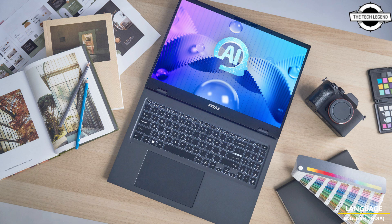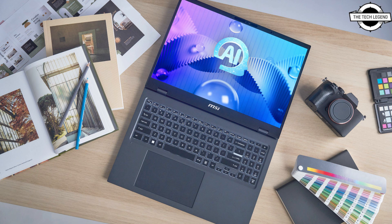MSI's innovation extends to the MSI AI engine designed to automatically adjust hardware settings based on AI-determined user scenarios. These include modes for gaming, work, meeting, and entertainment, streamlining user experience without manual setting adjustment.